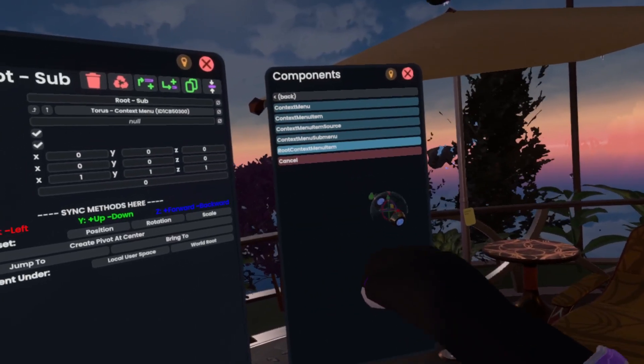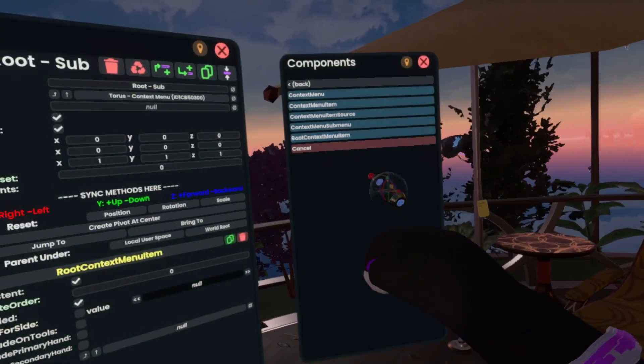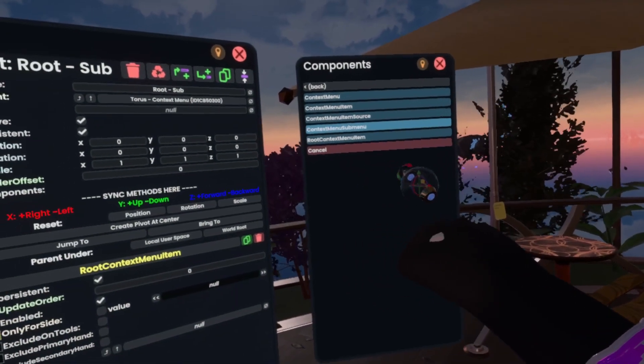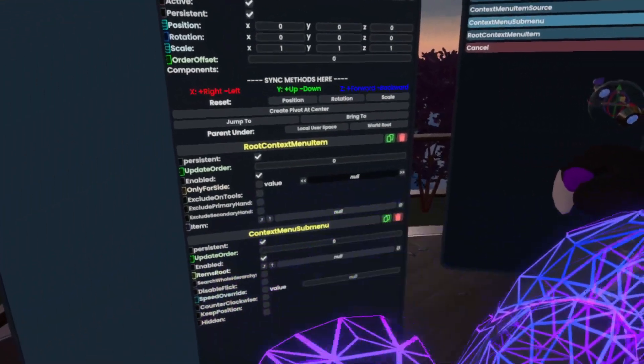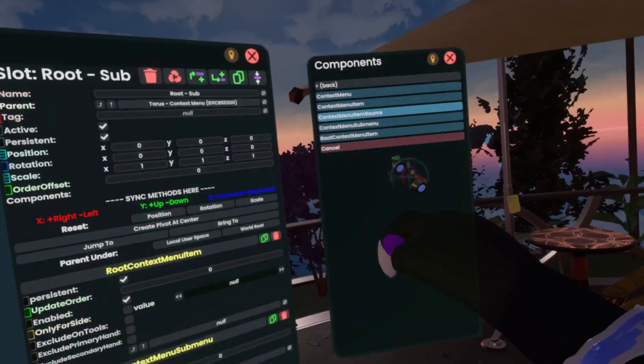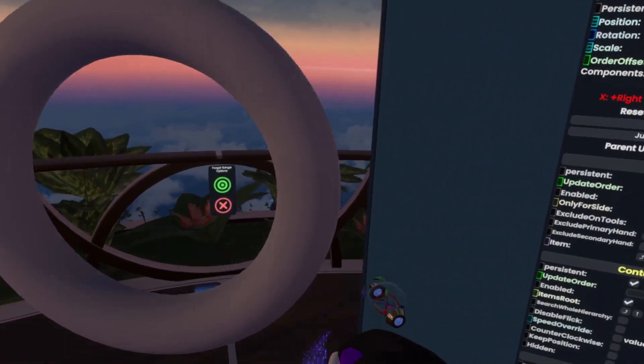We add a root context menu item and a root context menu sub menu, which allows us to add more menus beneath it, and an item source — the source is what actually makes it appear.